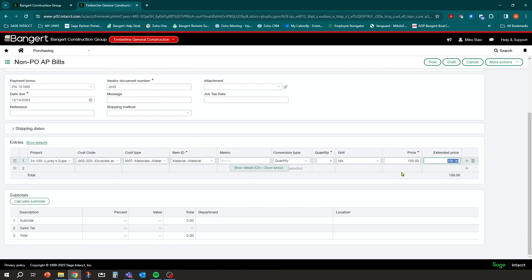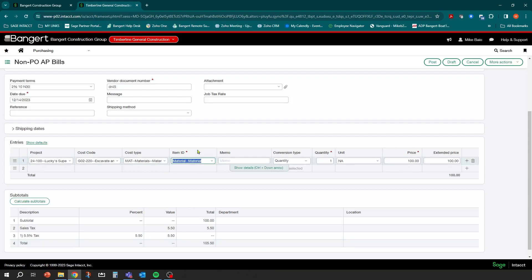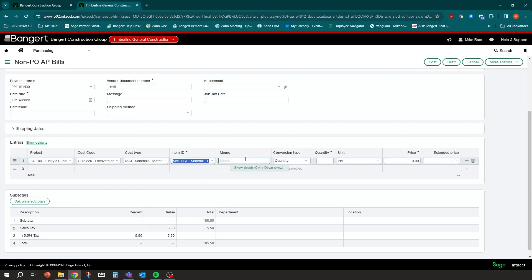Tab into that 100 and, just like on the accounts receivable side, click 'Calculate Subtotals.' It will show the vendor charged us $105 — the $5 sales tax is payable and we paid it, so you can post and you're good. Now if you did not get charged sales tax but are required to pay use tax, the key is to switch that item to 'Material Use,' which switches the tax item group and changes your schedule.